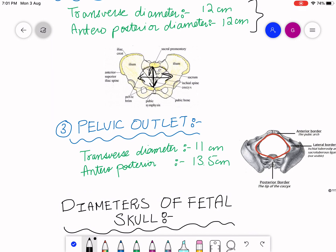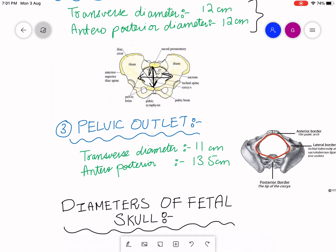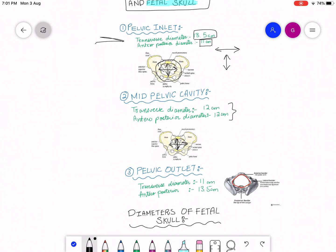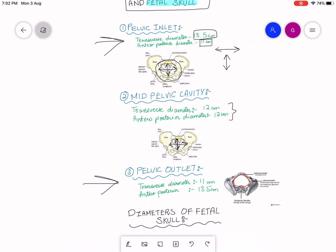So to summarize: in the pelvic inlet the transverse diameter is 13.5 centimeters and the anteroposterior is 11 centimeters, while in the pelvic outlet the transverse is 11 centimeters and the anteroposterior is 13.5 centimeters. The fetus will exit through the 13.5 centimeter anteroposterior diameter at the outlet. Now let's move on to the diameters of the fetal skull.